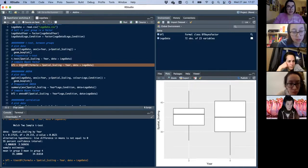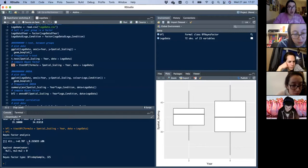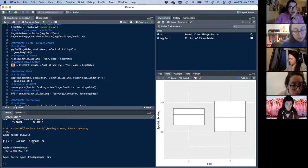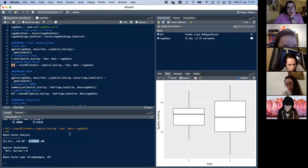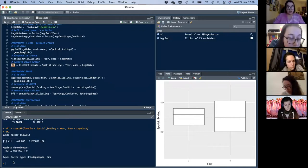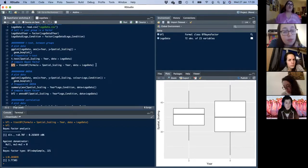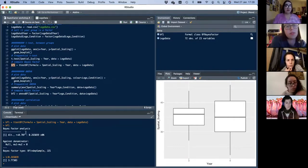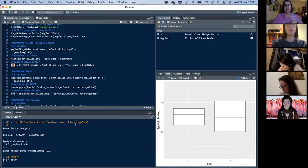To do the Bayesian equivalent, it's exactly the same syntax — just ttestBF() with formula equals the same formula as before. We run it, look at the output, and the BF10 is clearly under one, confirming more support for the null. We compute 1 divided by BF10 and get a BF01 of 3.77 — meaning the data are 3.77 times more likely under the null than the experimental hypothesis.